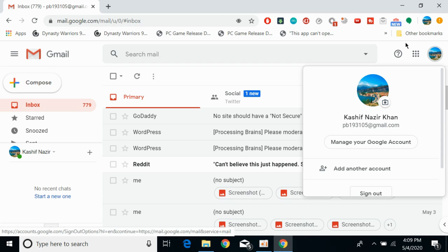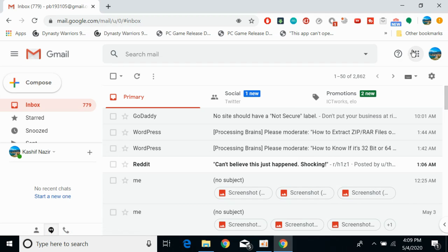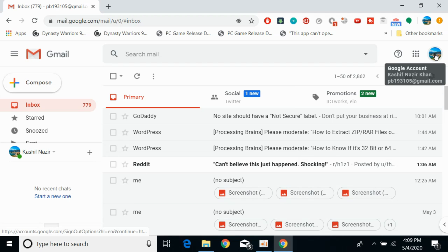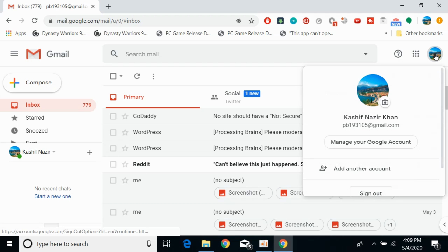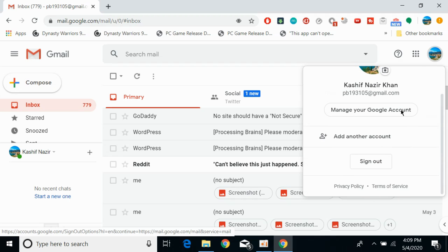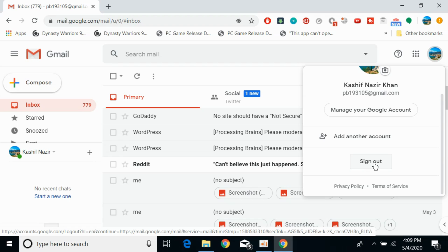And then simply again, you need to click on this profile icon at the right top corner. Simply go and click on sign out and you will be signed out of your Gmail on PC.